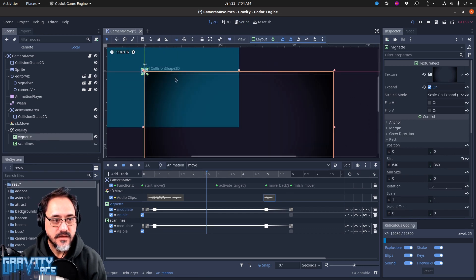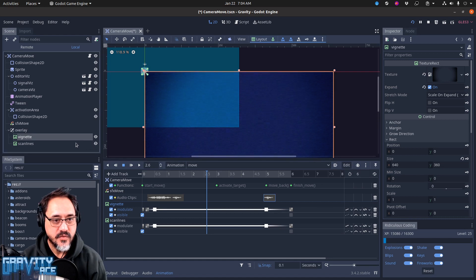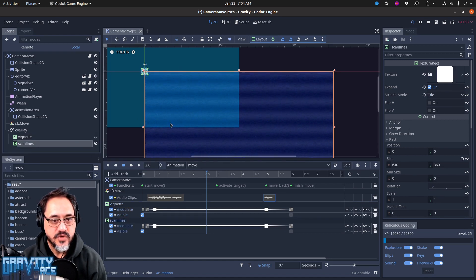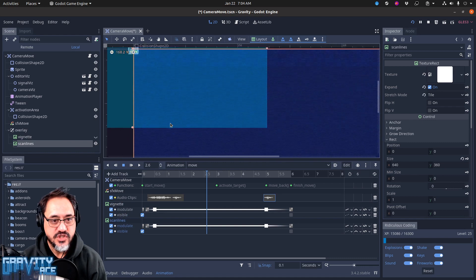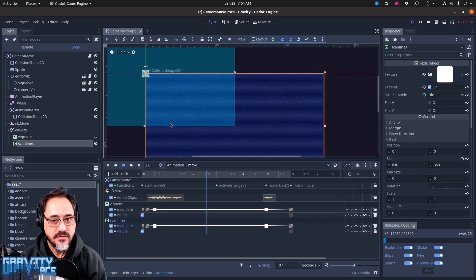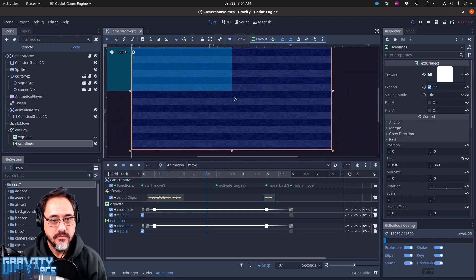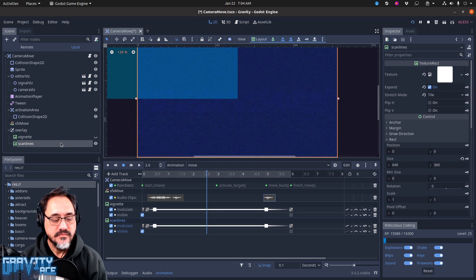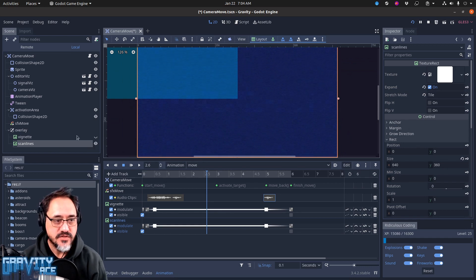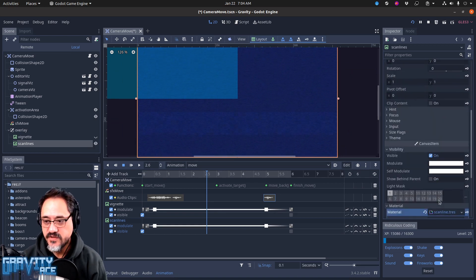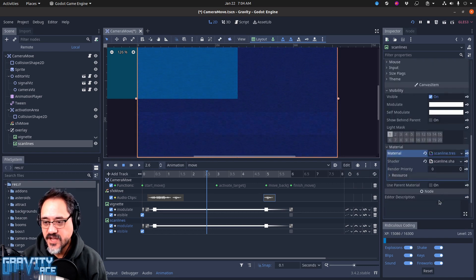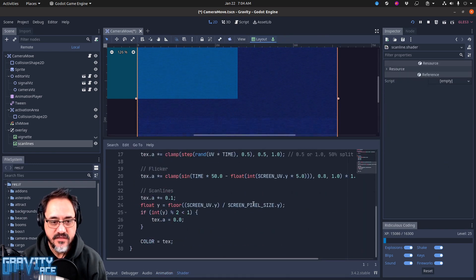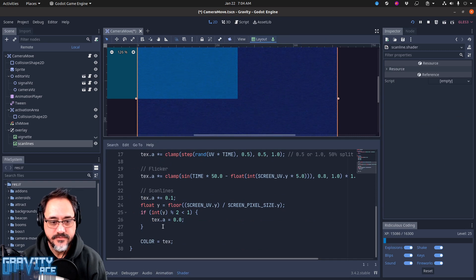And then the other one is this scan line thing, which is a shader. I'm not going to get into the shader, but it's a shader. There's a full-screen texture and then a shader. There's a lot of math in here that just basically makes this fuzzy.